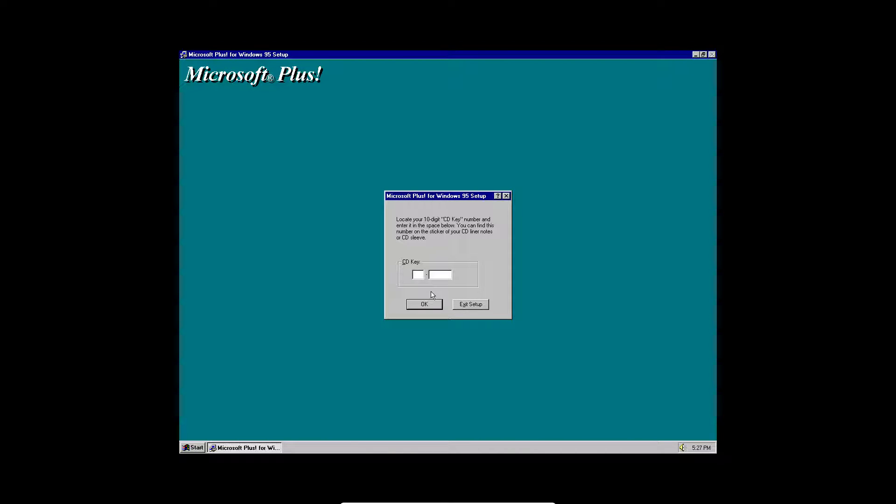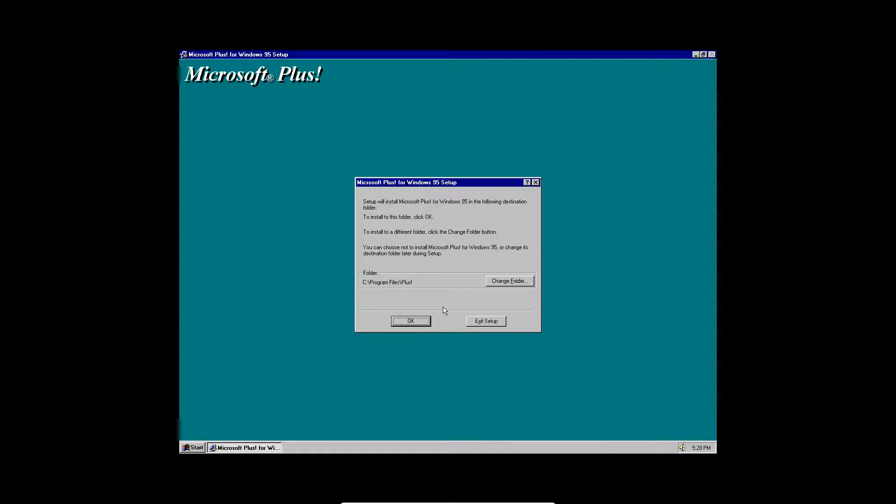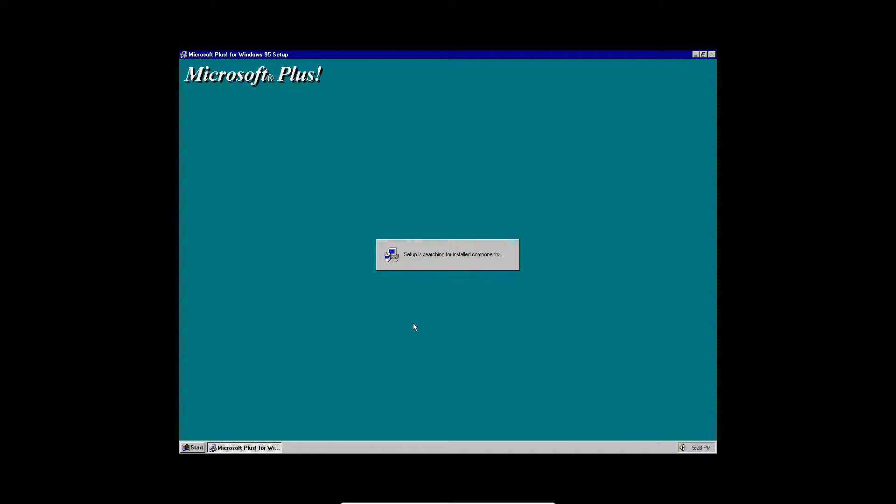And now it's going to ask for the CD key, so I'm going to enter that in quick. So I now have that entered in and clicked OK on that last screen. And then here you want to click OK as well to send that to the Program Files Plus destination.